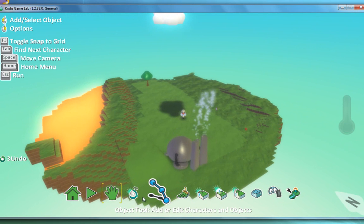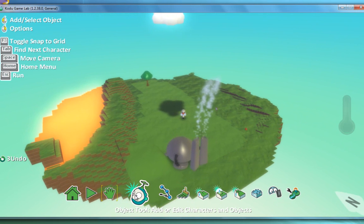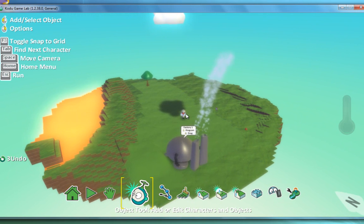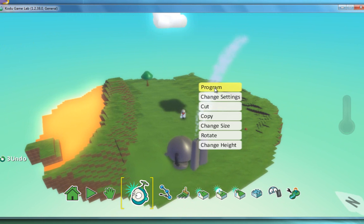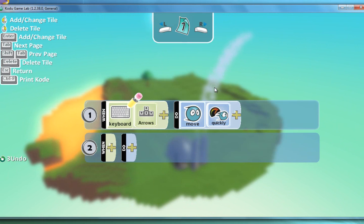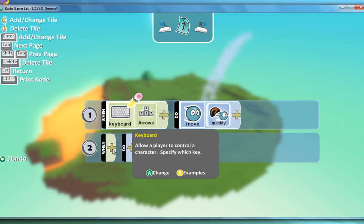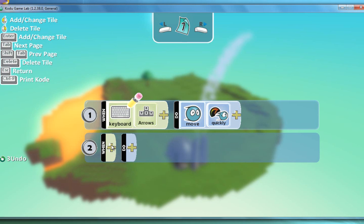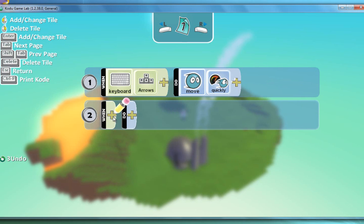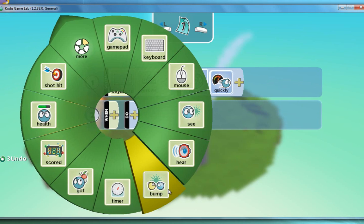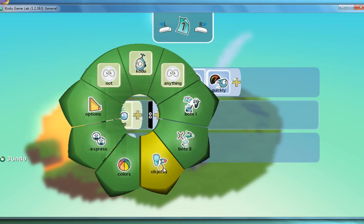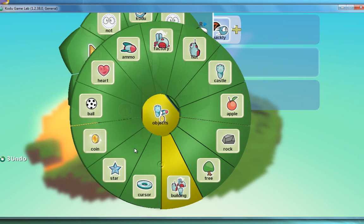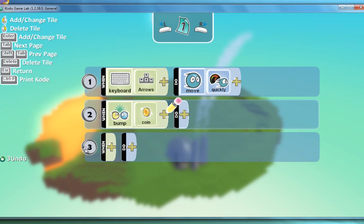So again let's add another program to this now. So program. What I would like to do is I've scattered some coins around. I would like to allow my character to collect the coins. So here we go. So when he bumps into objects, coins, he's going to do something.